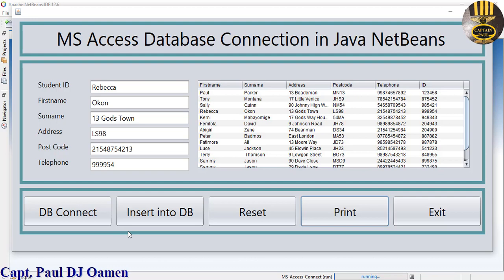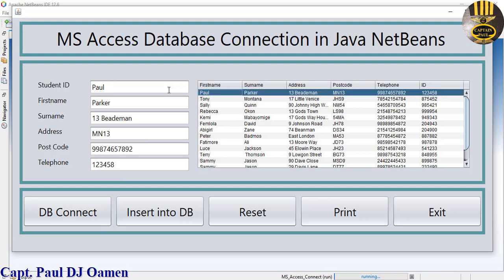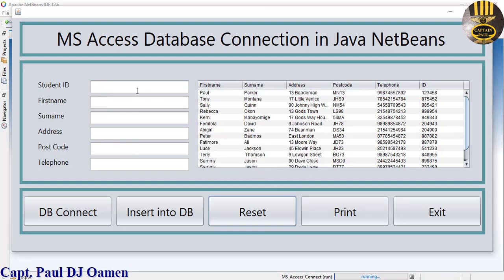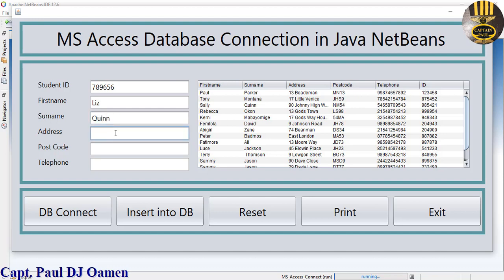I'm not going to bother with that. We can reset if we want, but I'm not going to reset yet. We can also click on DB connect - that will show you the last input. You select any data in here and that would be displayed here.